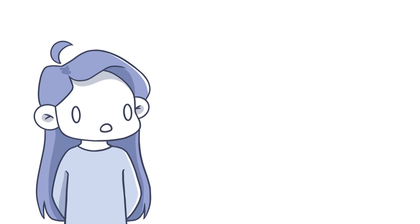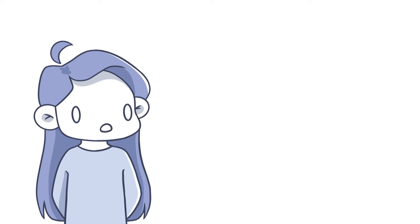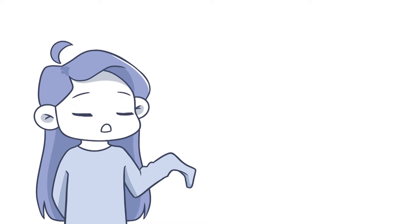Also, the thing with pear ball is that a lot of factors, such as your height, stamina, your overall strength, all of these factors can affect your chances of winning, and it's not as easy as it looks.